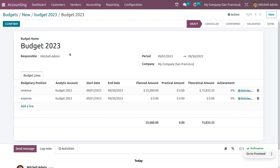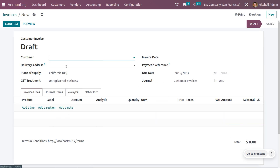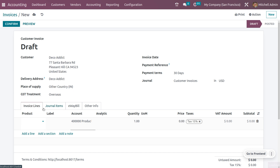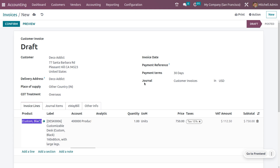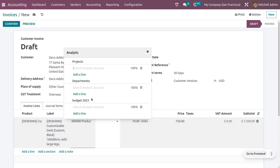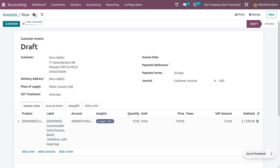Now let's create an invoice and a vendor bill and see how the budget is affected. Go to invoices and create a new invoice. Fill in the customer details, then choose the product — let me choose a Customizable Desk with a quantity of 10. The price will be 7,500. Ensure that the account is the product sale account, and you also need to set the analytic plan as Budget 2023 for analytic accounting, so we can compare the actual and expected revenue and cost.